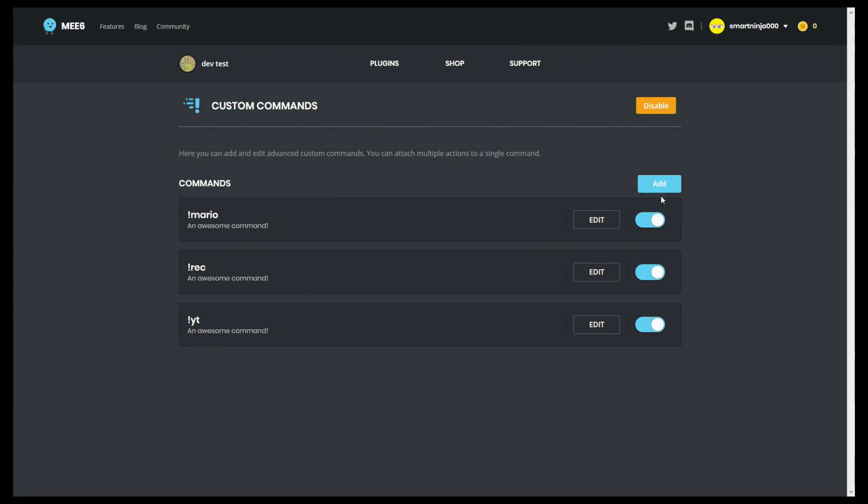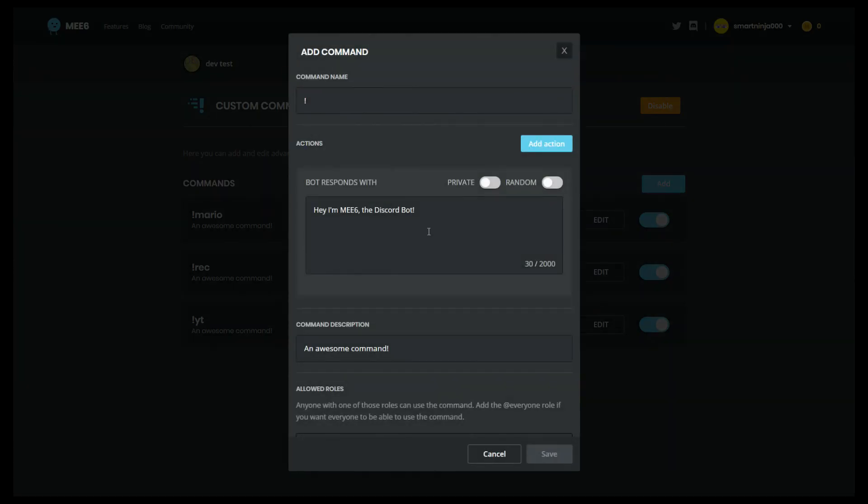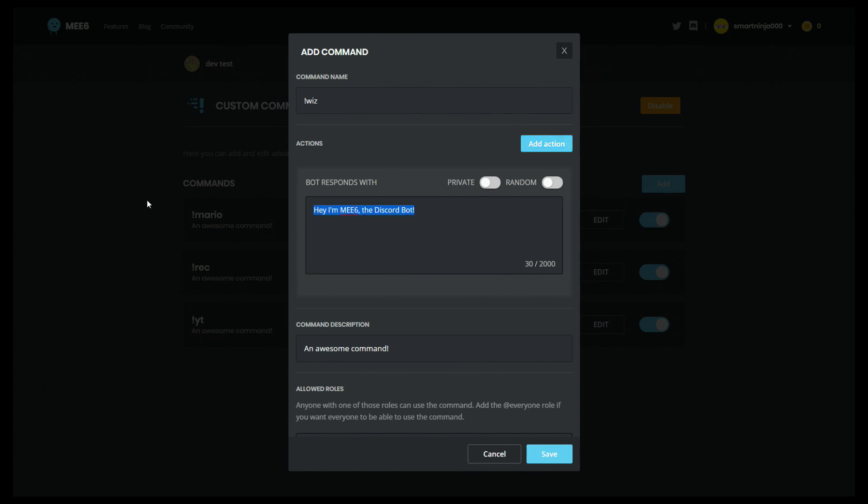Come over to your boy Discord, er, Mee6. Yep, and we're going to just call it whiz. And then you just want to paste that in, and we're going to say, I pinged you, yeet, reeked, plus subscribe, which you guys should do if this tutorial helps you. You want to click Save.